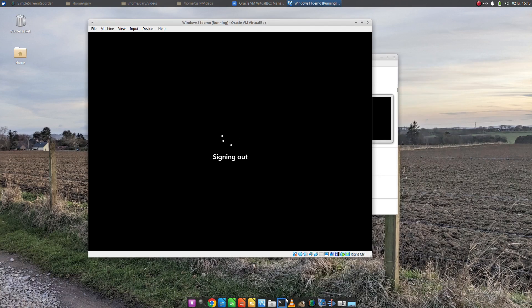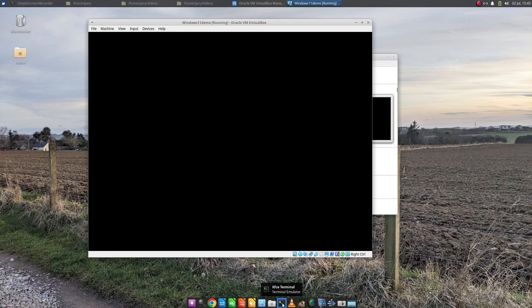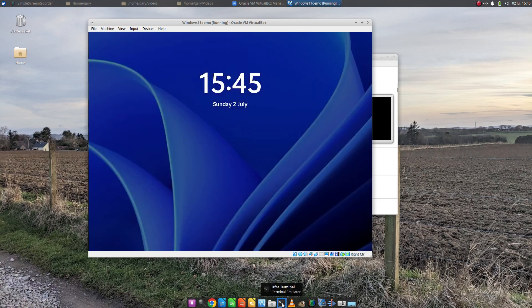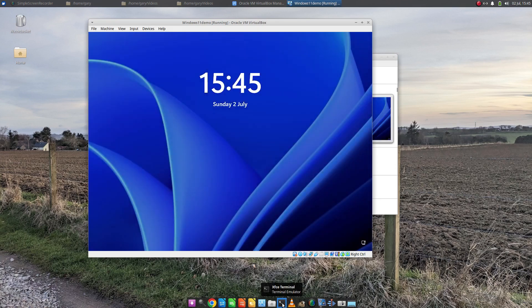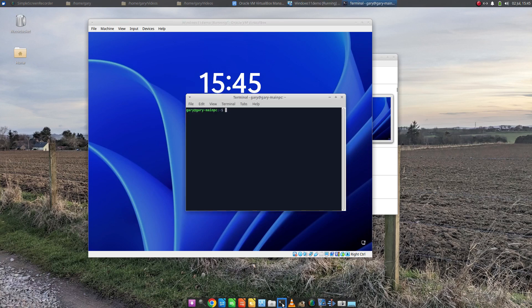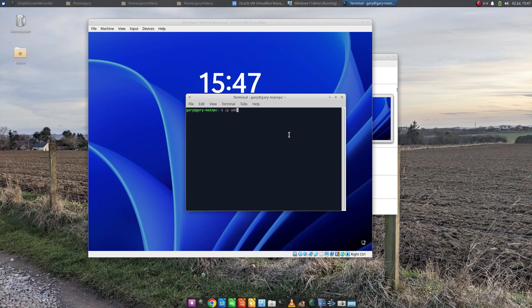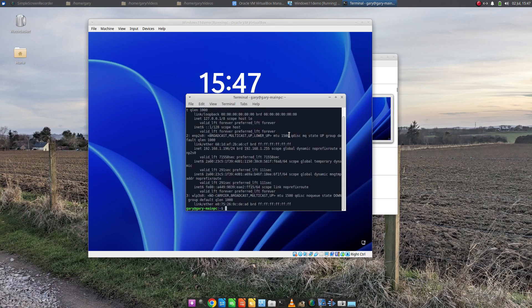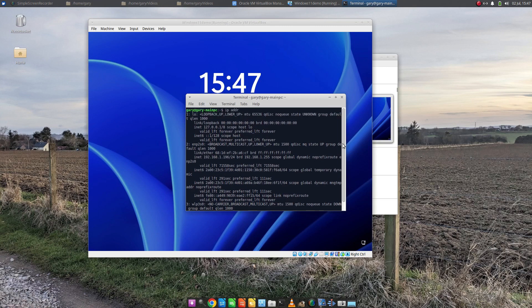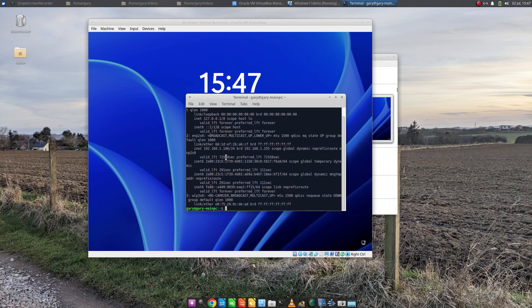We also need to know the IP address of the host machine, so from the host machine open a terminal window. What we need to do is type IP ADDR and that gives you your IP address. You can see that's scrolled quite quickly but the number we're looking for is that one there.